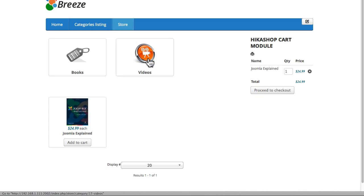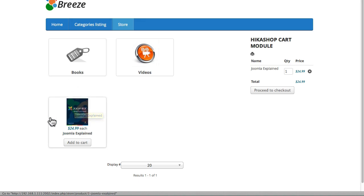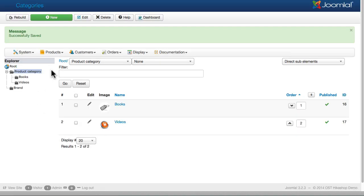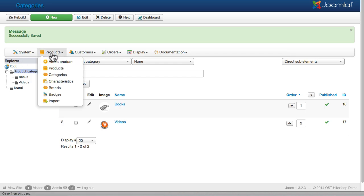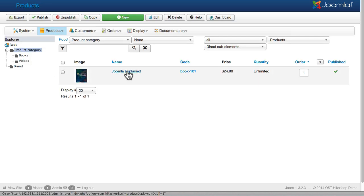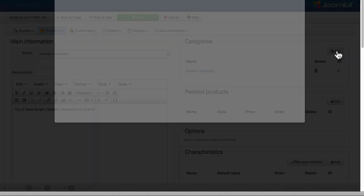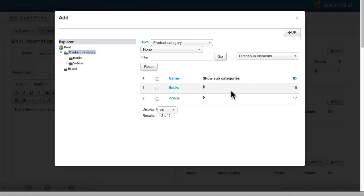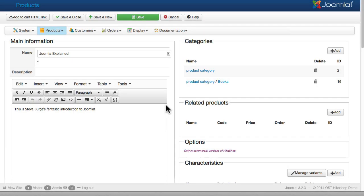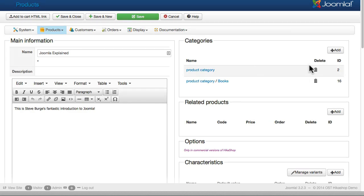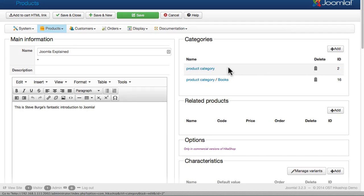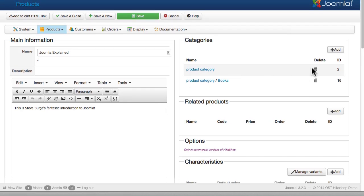So when I come out to my store page I've got videos and books and we need to reassign that to the book category of course. So let's go ahead and do that. Click on products, click on Joomla explained. On the right hand side click add in the categories and let's put it in the book category. You can actually delete this category.